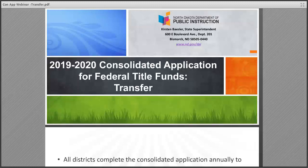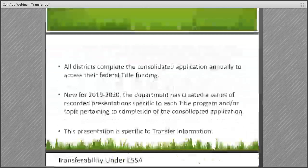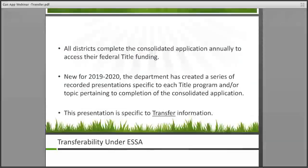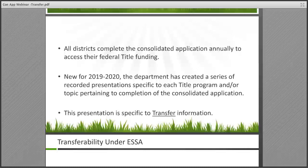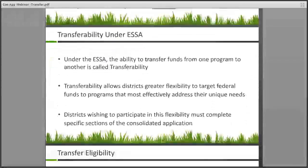Hi, this is Anne Ellison with the Department of Public Instruction, Office of Academic Support. I'm here today to provide a webinar on the 2019-2020 consolidated application, in particular on the transfer flexibility within the consolidated application for federal funds. All districts must complete a consolidated application each year to apply and access their federal Title funding. This presentation is specific to the transfer flexibility.